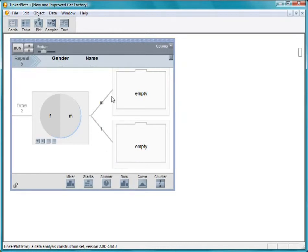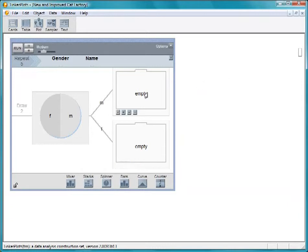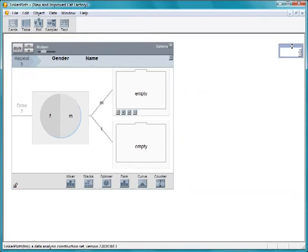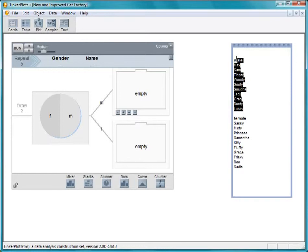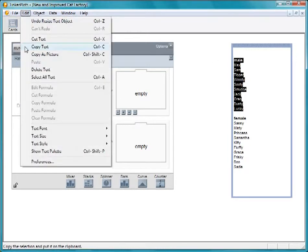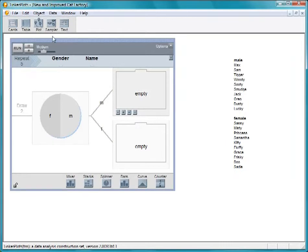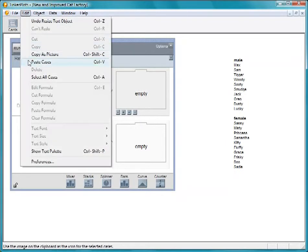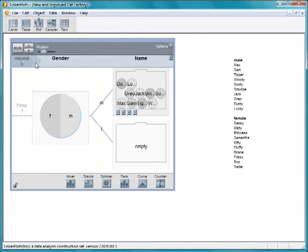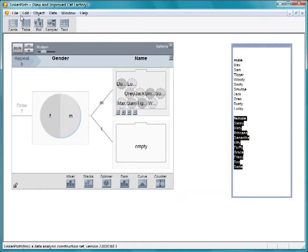If I get a male from the gender spinner, we'll come to the top mixer for a name. If the gender is female, we'll go to the bottom mixer. So let's put some male names in the top mixer and female names in the bottom mixer. We can enter these individually, but we happen to have here a list of popular male cat names that we can copy and paste into the device. We can do the same with popular female cat names.